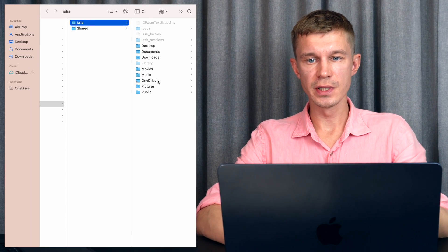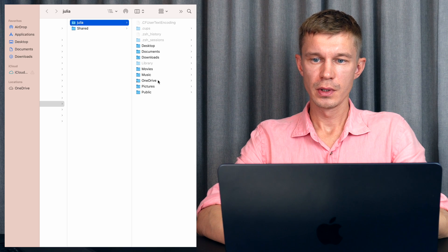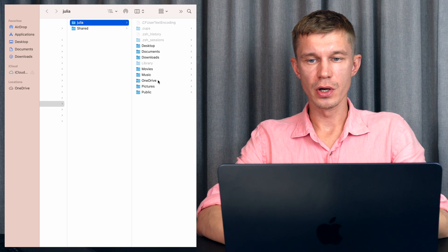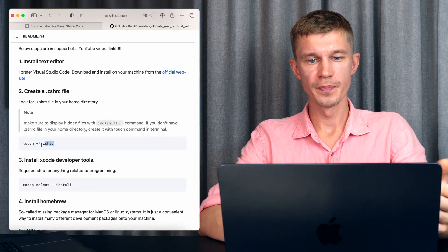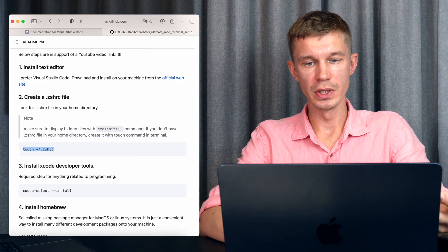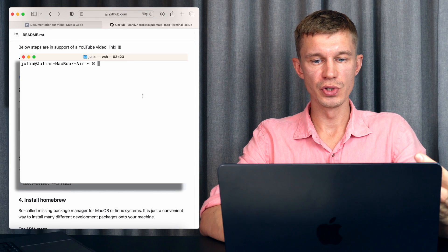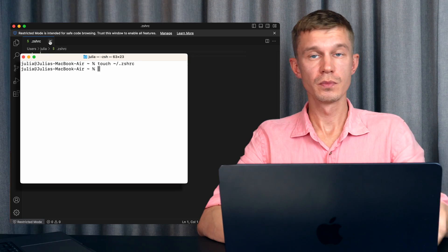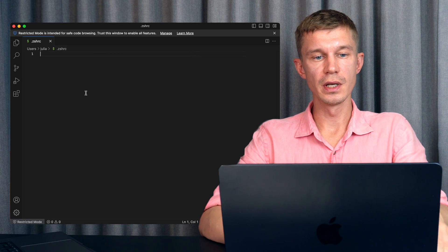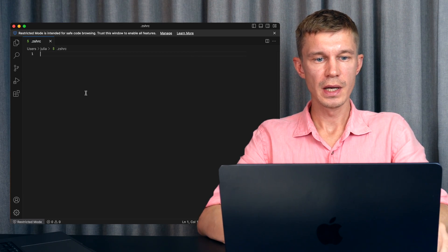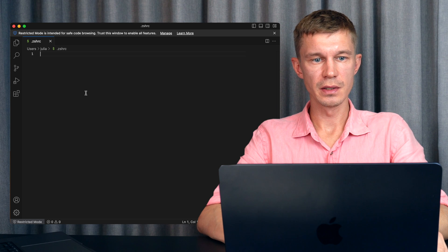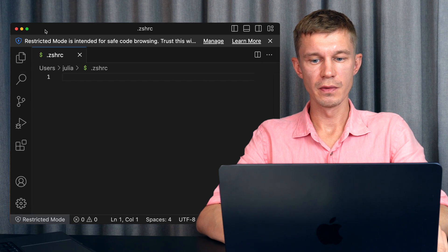As you can see there is no ZHRC file in here so that means we need to create one and you can do this really easily just by using a touch command. Okay you can see that this file is empty right now and let's just keep it in here for now.